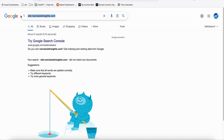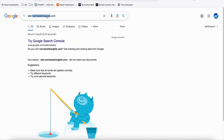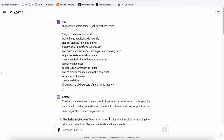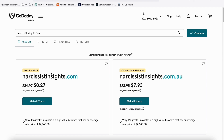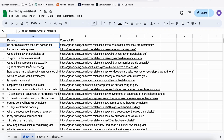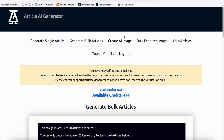For this new website, make sure it's not indexed on Google yet — we just purchased this domain, narcissistinsights.com. I got the idea for the domain name by posting some of the topics to ChatGPT, which suggested some domain names, and I took the first one since it's relevant to the niche. We'll now generate all these articles using Article AI Generator, which is the simplest AI content generator I've found so far.